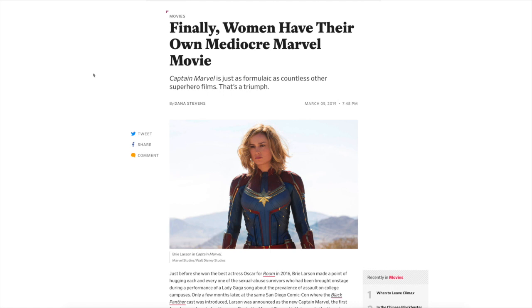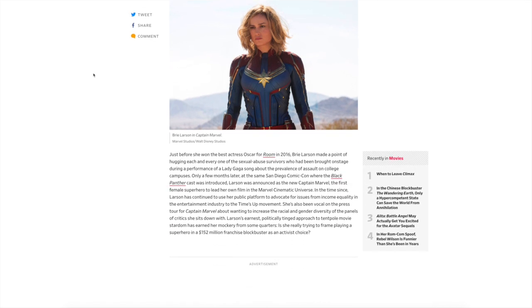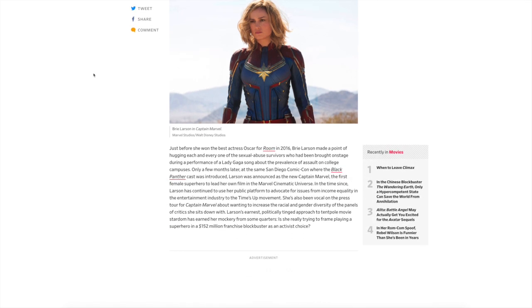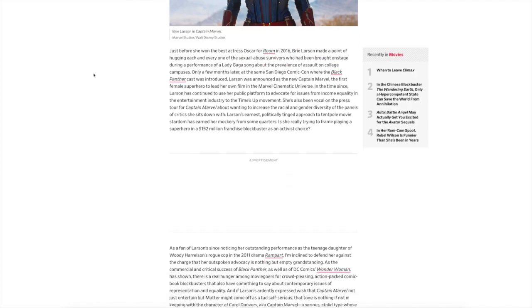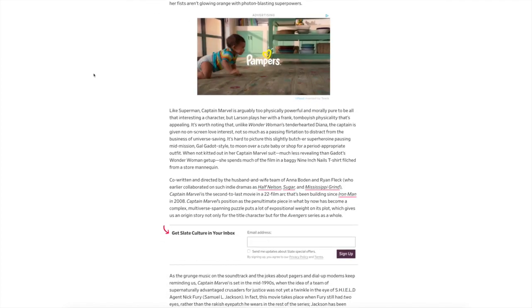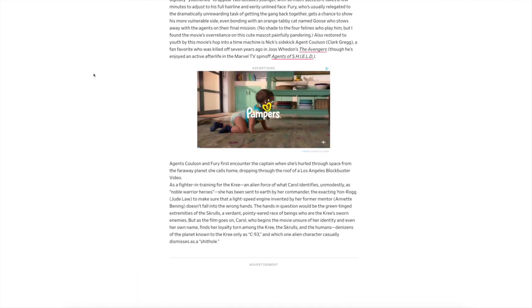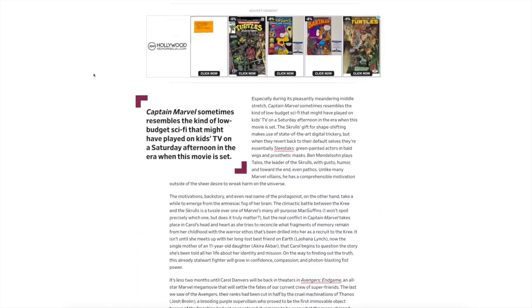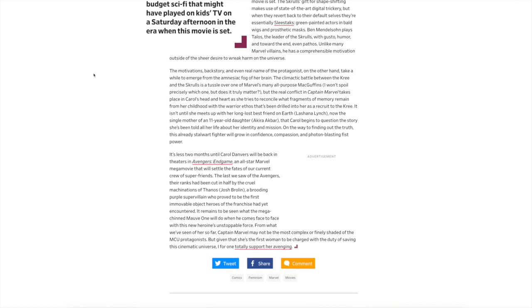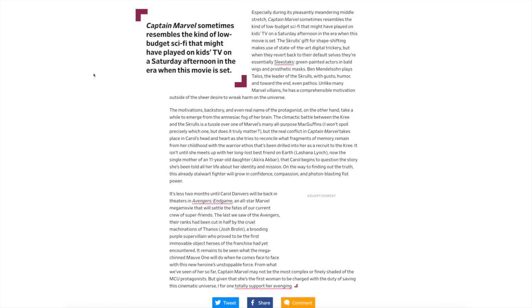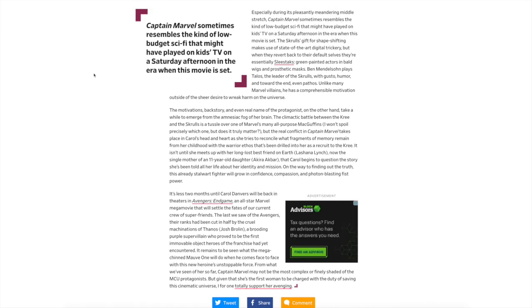Because men get mediocre, formulaic, whatever movies all the time, and so women need to be in so many movies that a lot of them are crap. That's basically what she's saying. I mean it's just absolutely ridiculous. And you know, this thing goes on and on about the whole Marvel mythology, and it says, 'Captain Marvel sometimes resembles the kind of low-budget sci-fi that might have played